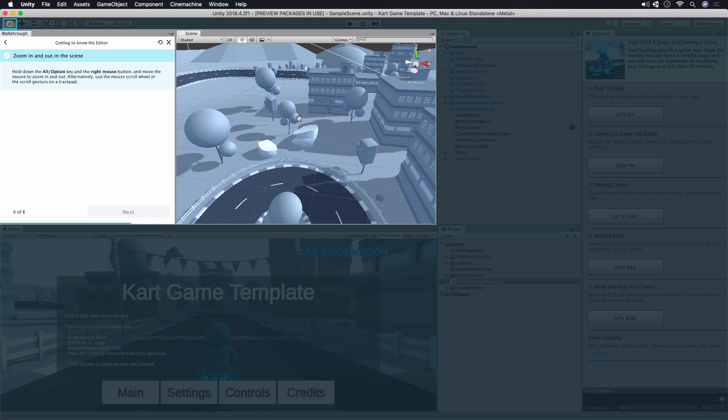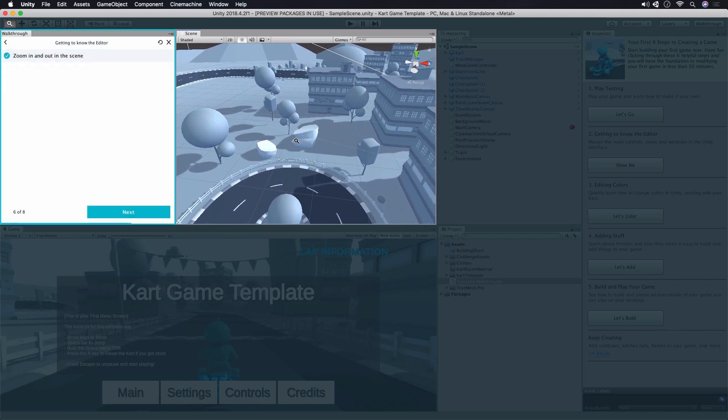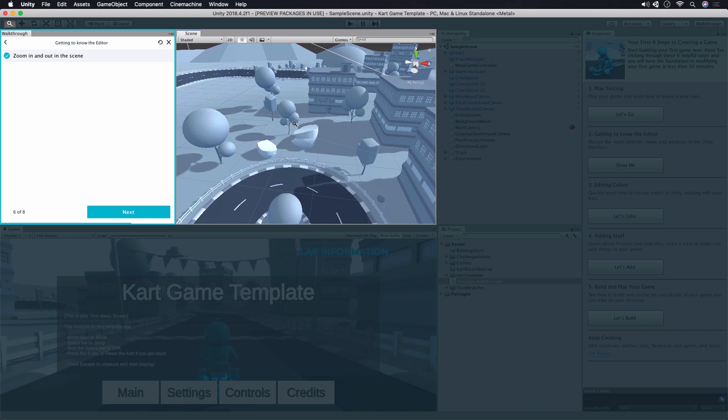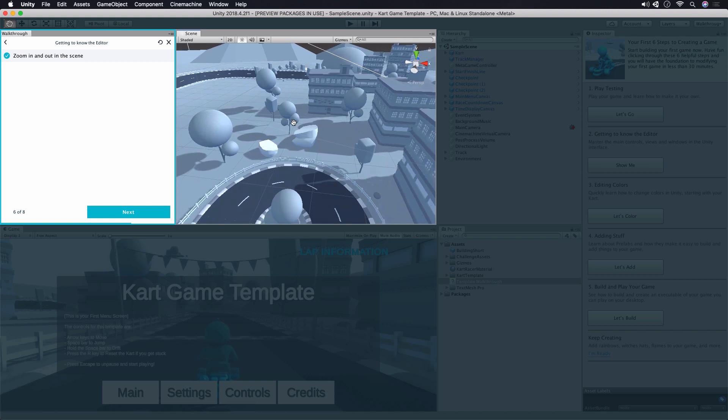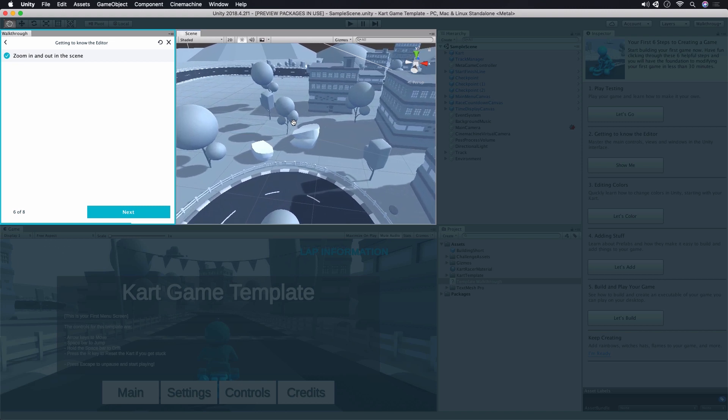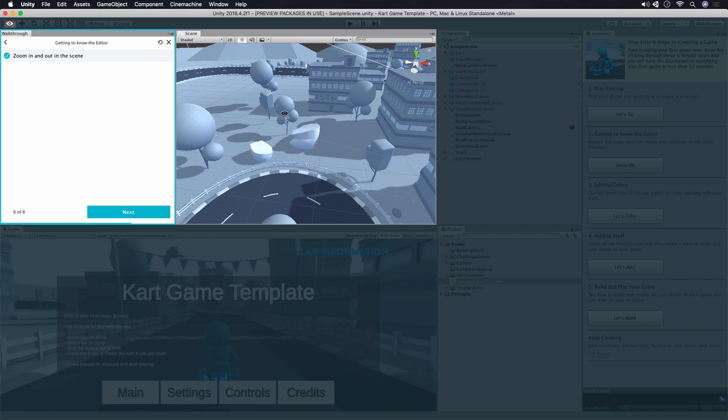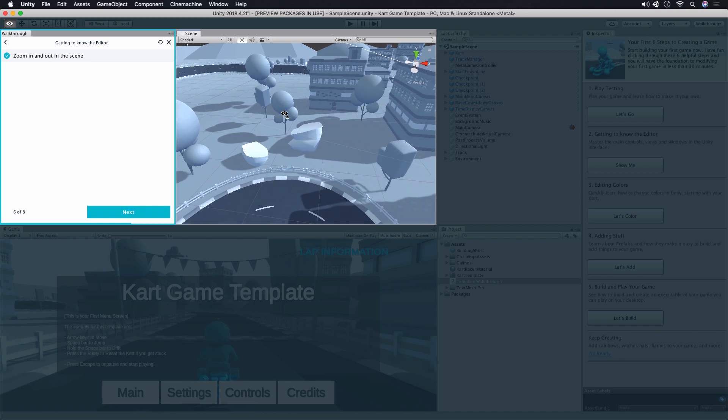If we want to zoom in or out, we can hold down the Alt key and click and drag with the right mouse button. We can also use the mouse wheel or equivalent touchpad gesture. I'll throw in one extra little tip, which is that if you hold down the right mouse button and use the W, A, S, and D keys on the keyboard,